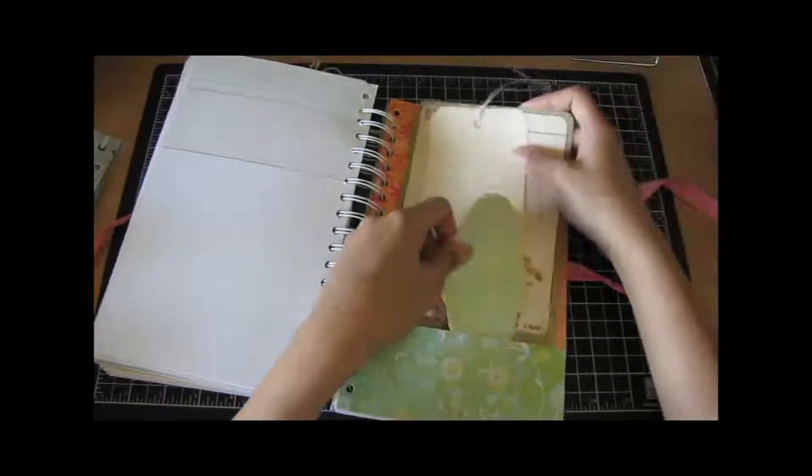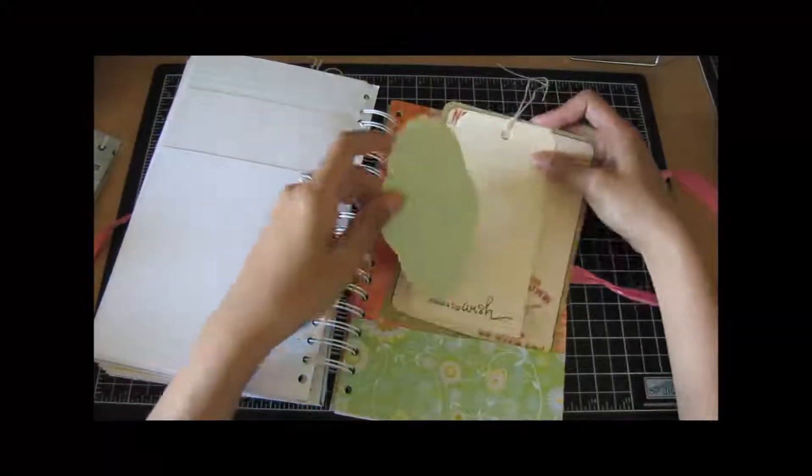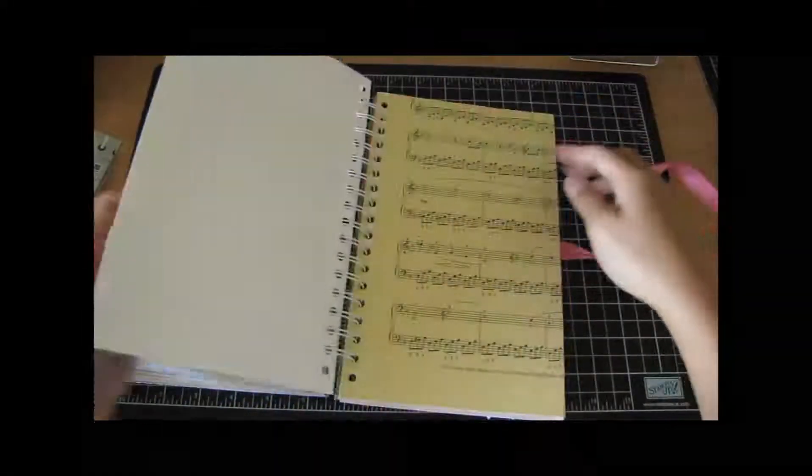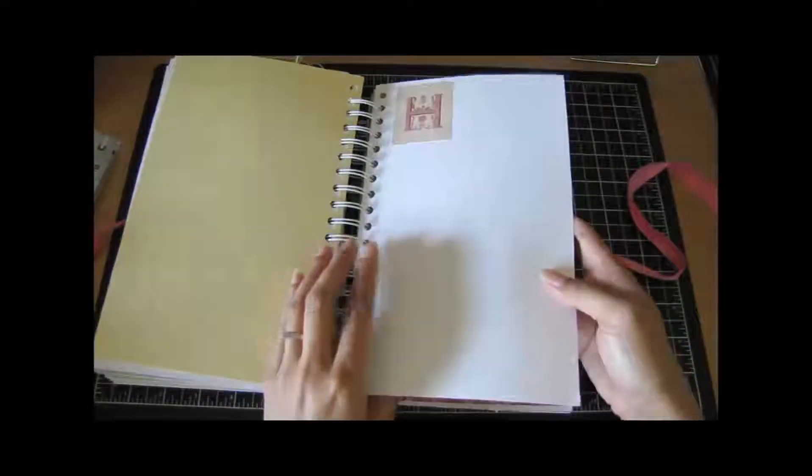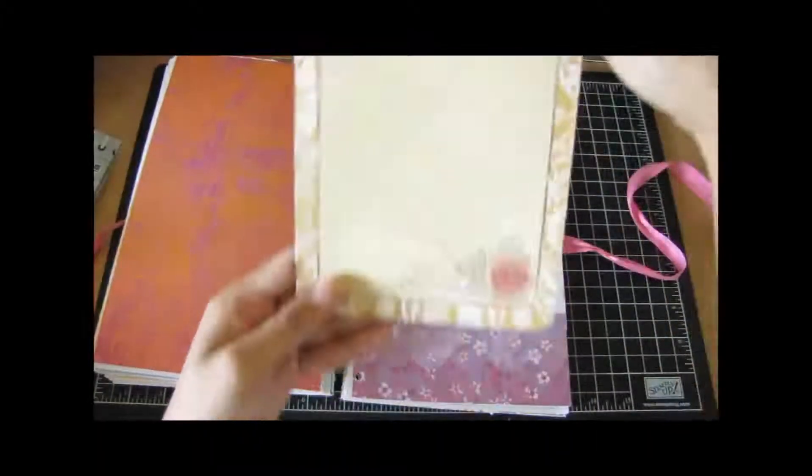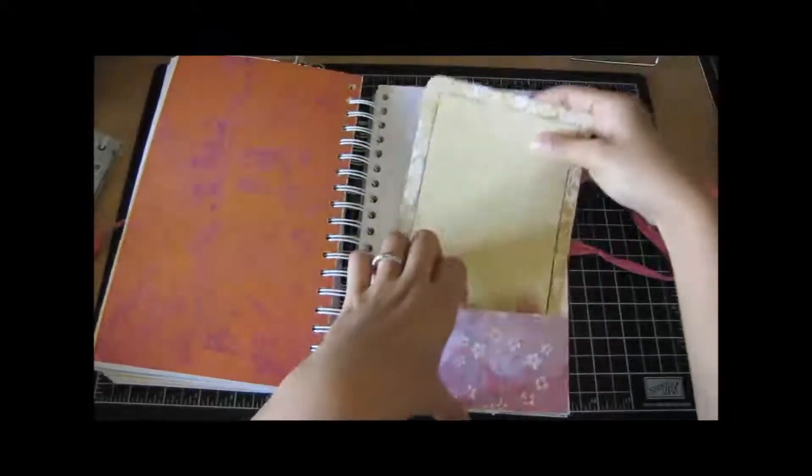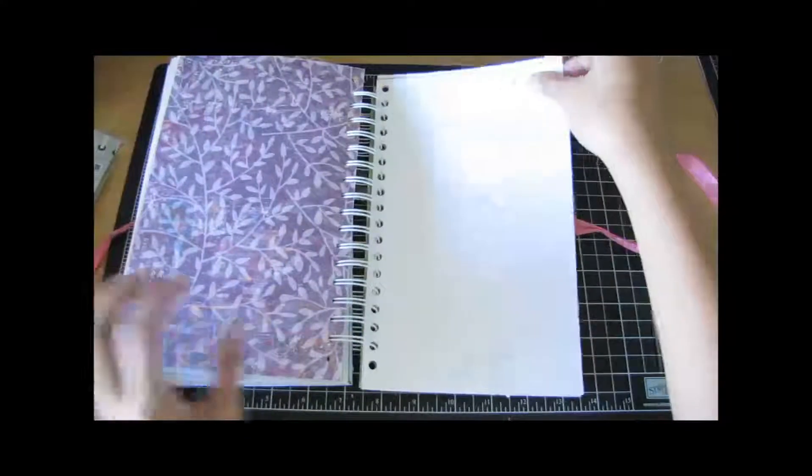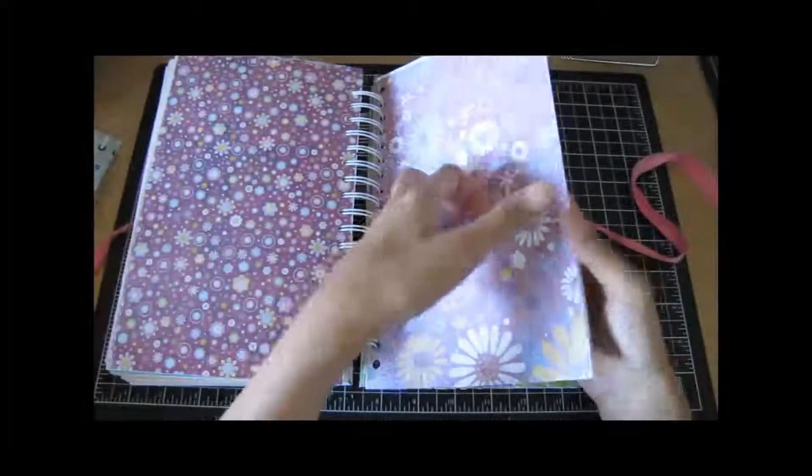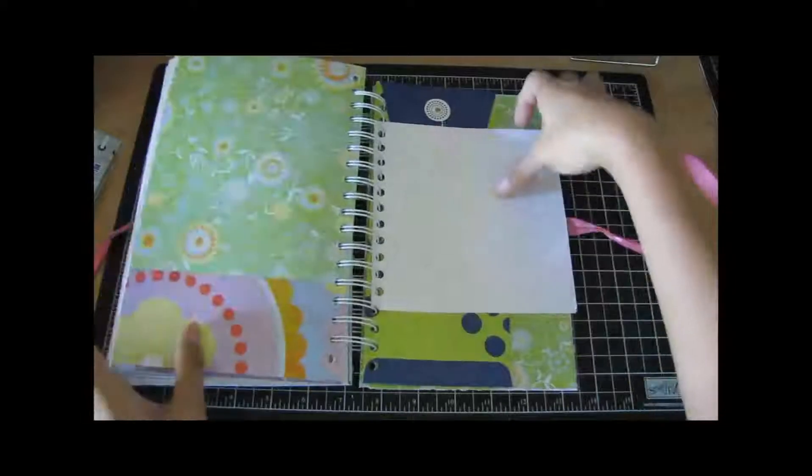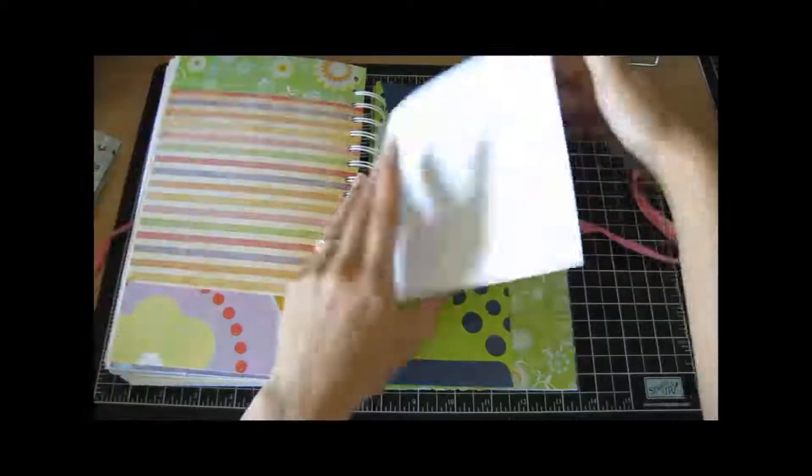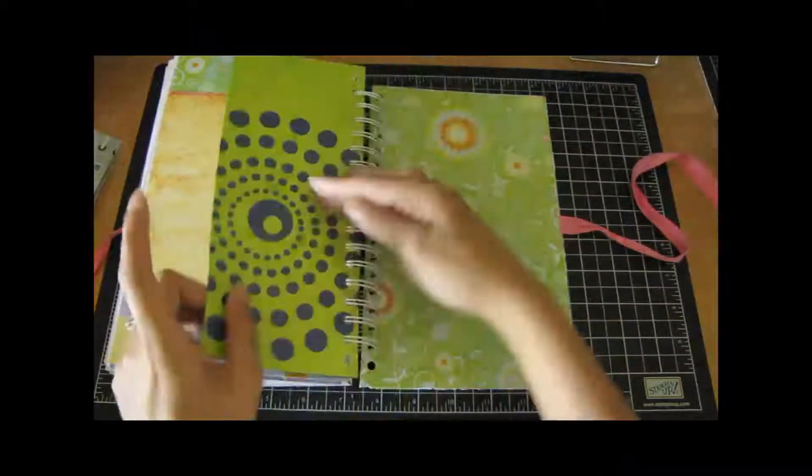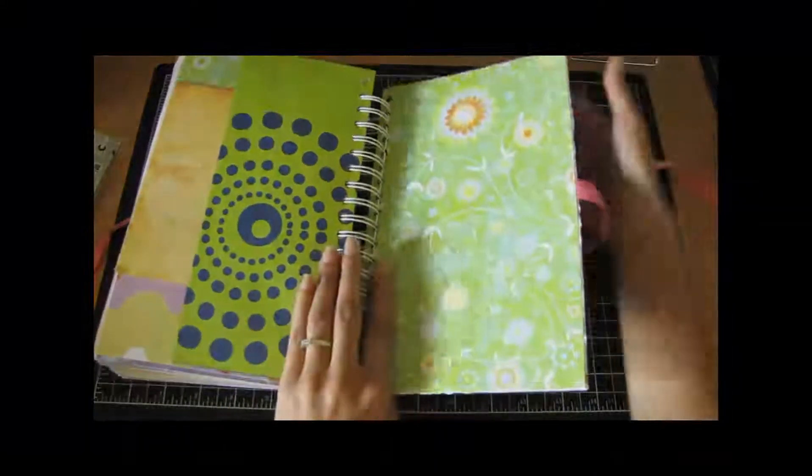Pocket, a little tag there, the music paper, another journal tag. And let's see, more paper, more notes, six by six pages, another pocket envelope, and that's the back.